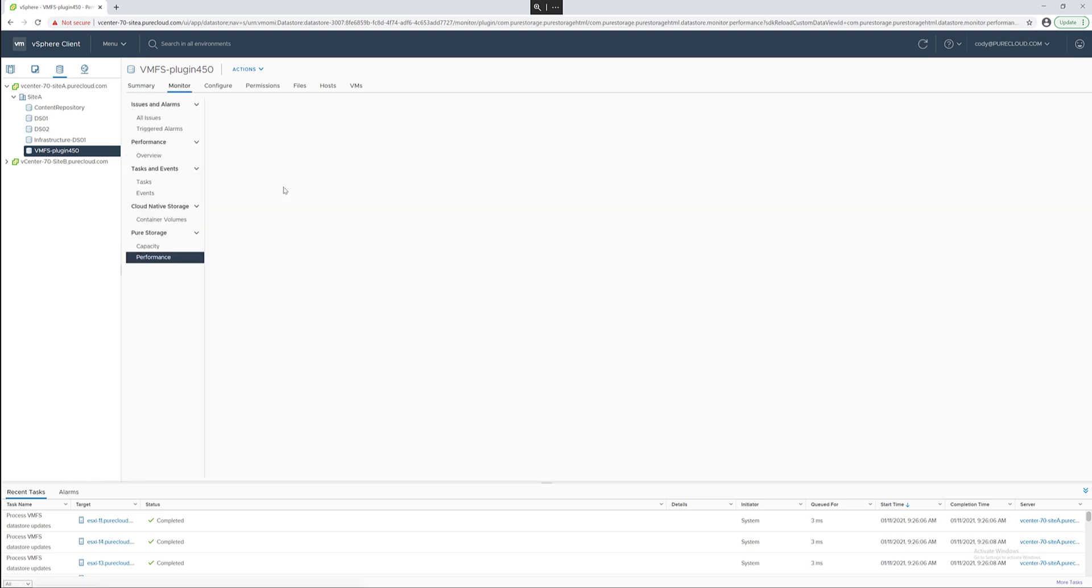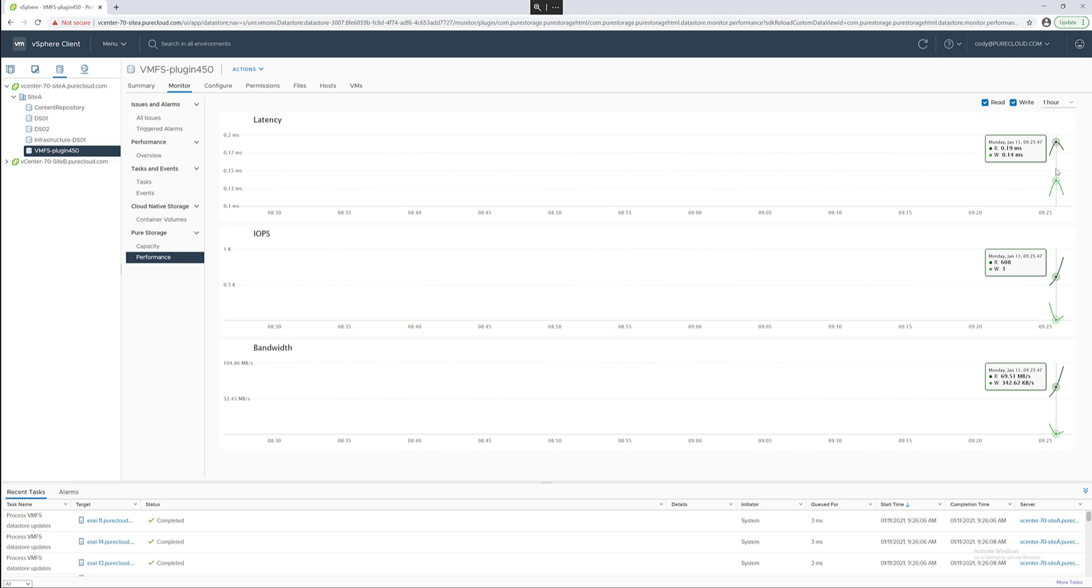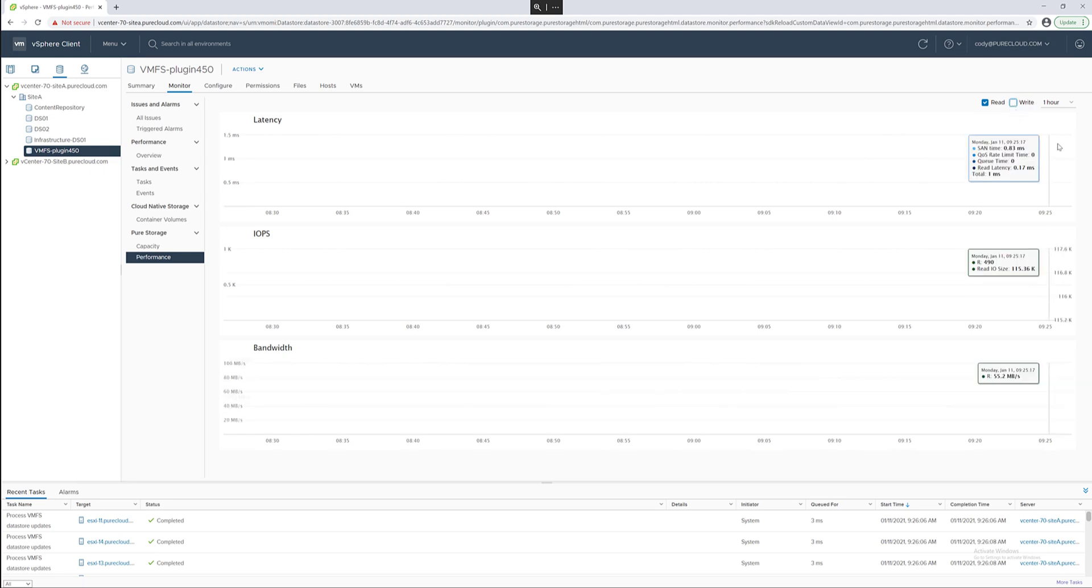We can also view the performance. In 450 these charts have also been greatly improved. You can see read information, write information, by default both are shown together over a period of time. You can deselect one of them, read or writes, to see more information about the selected option, more information about reads and more metrics available.